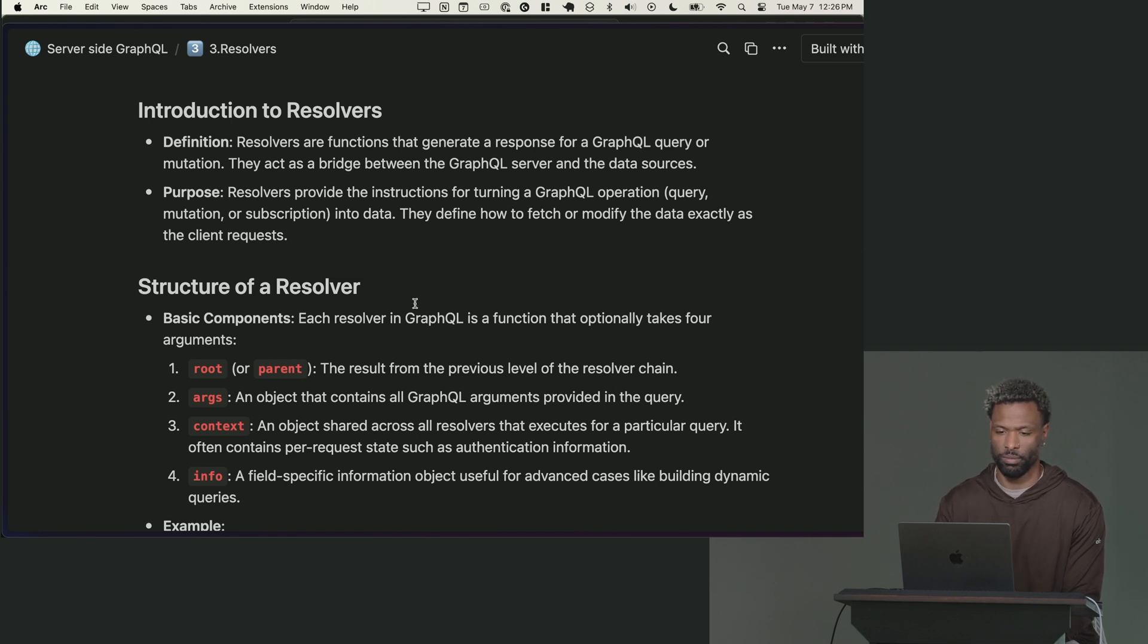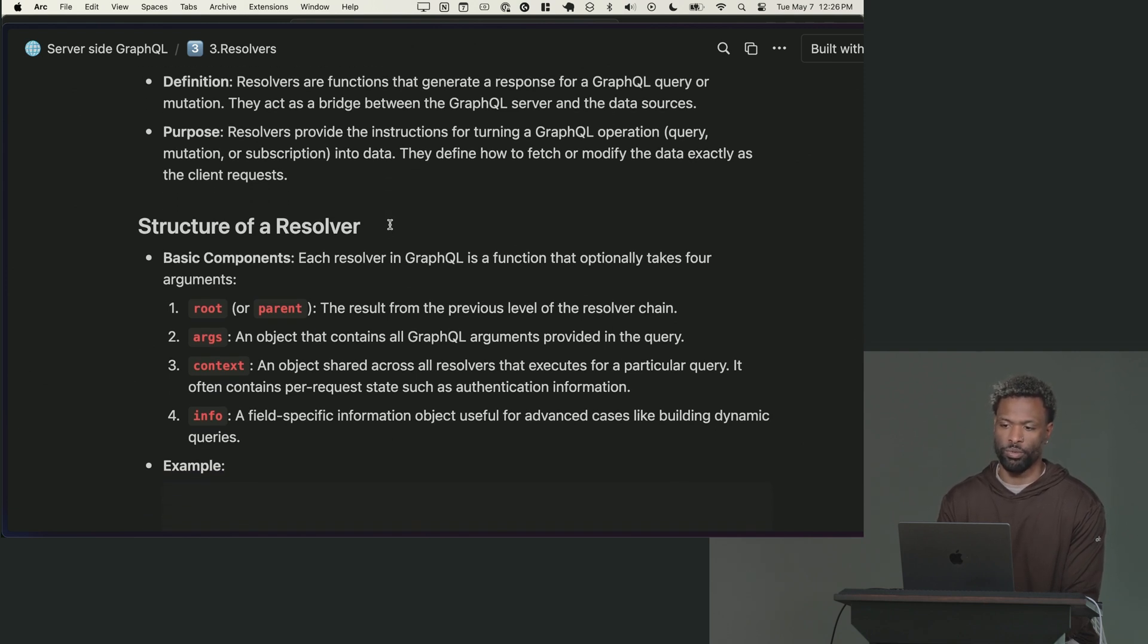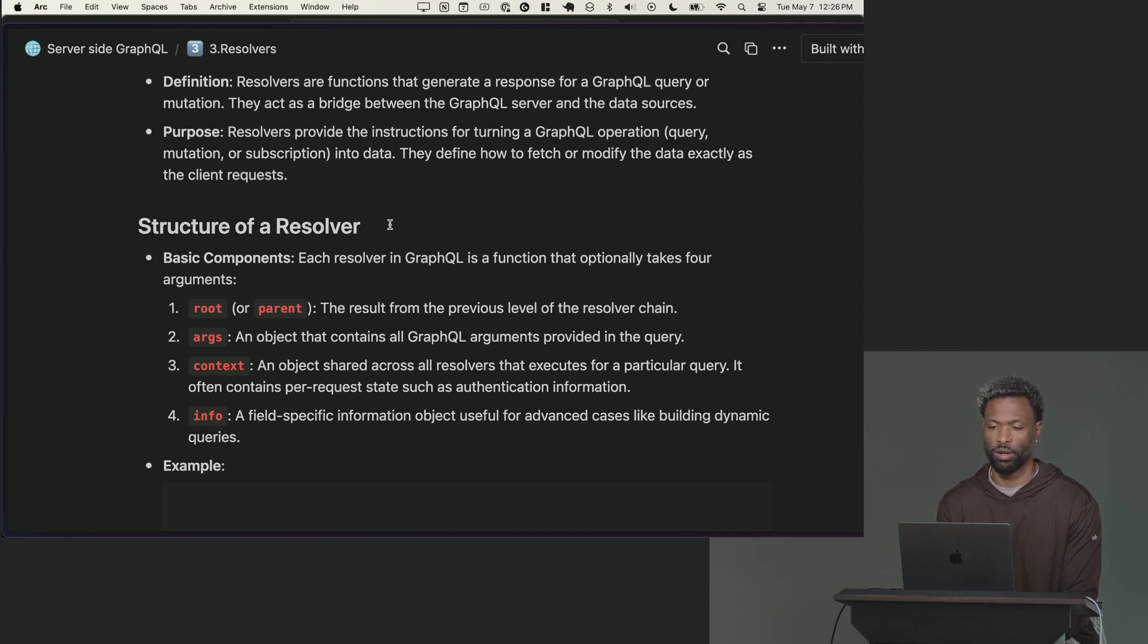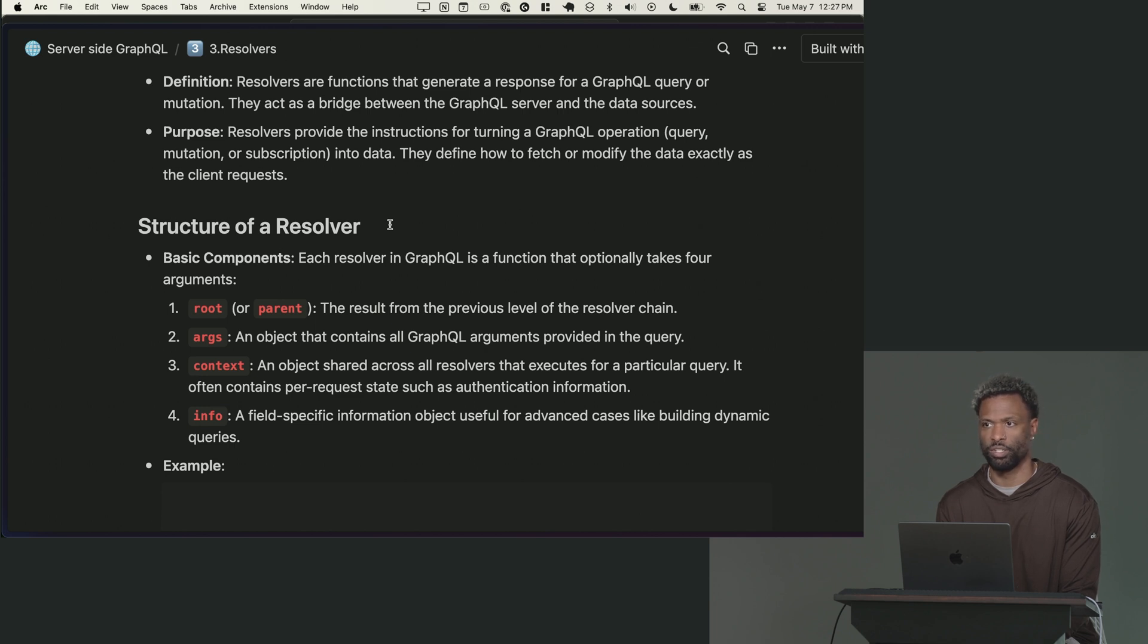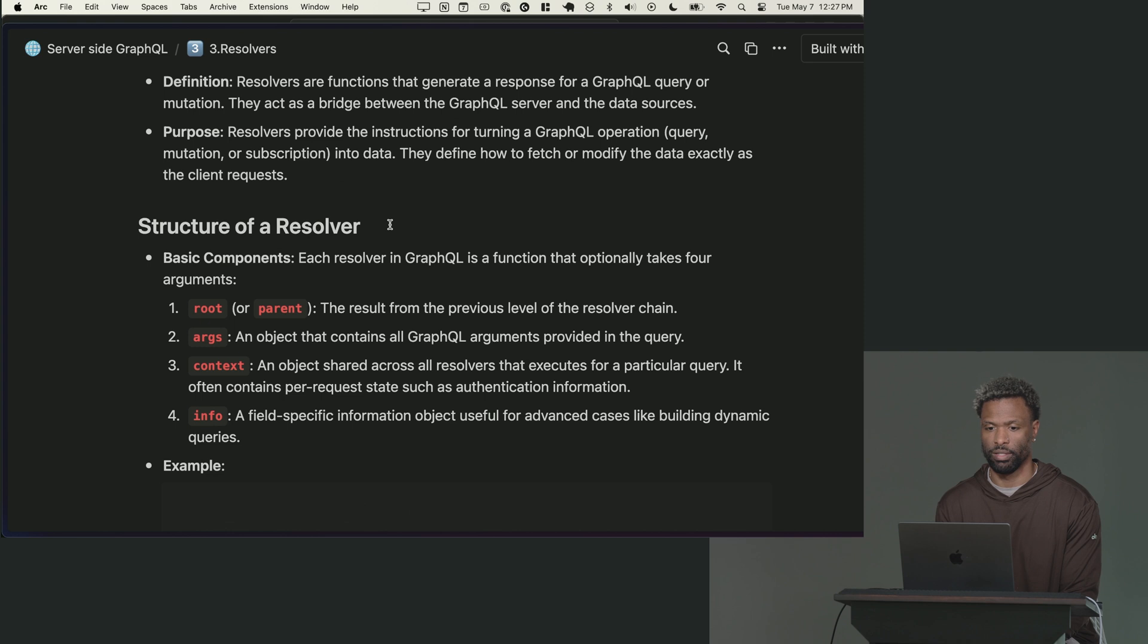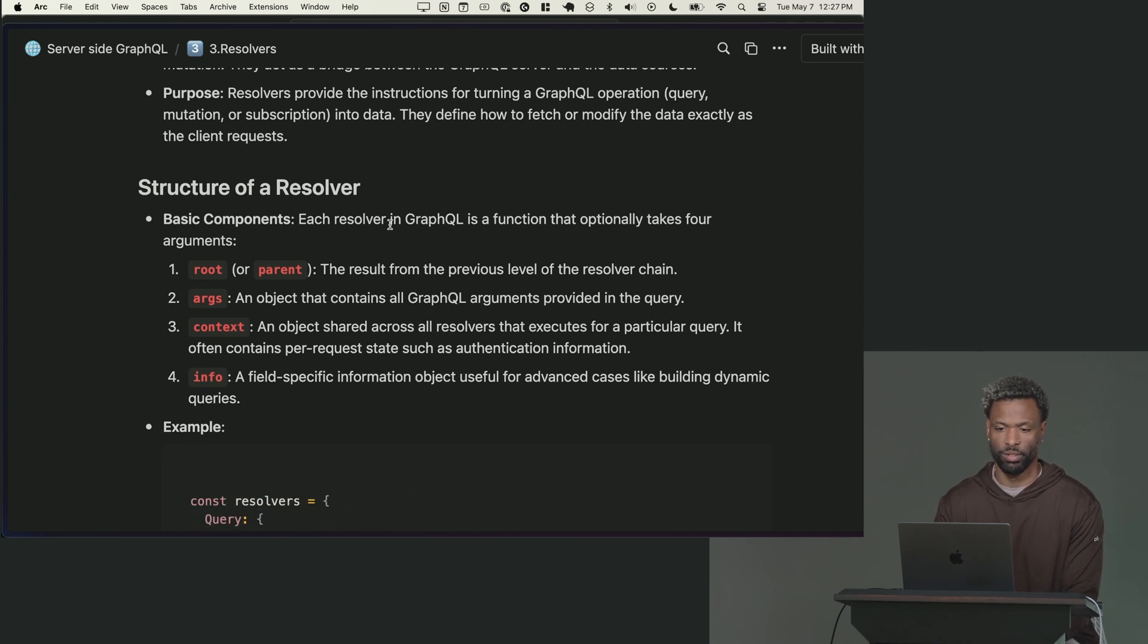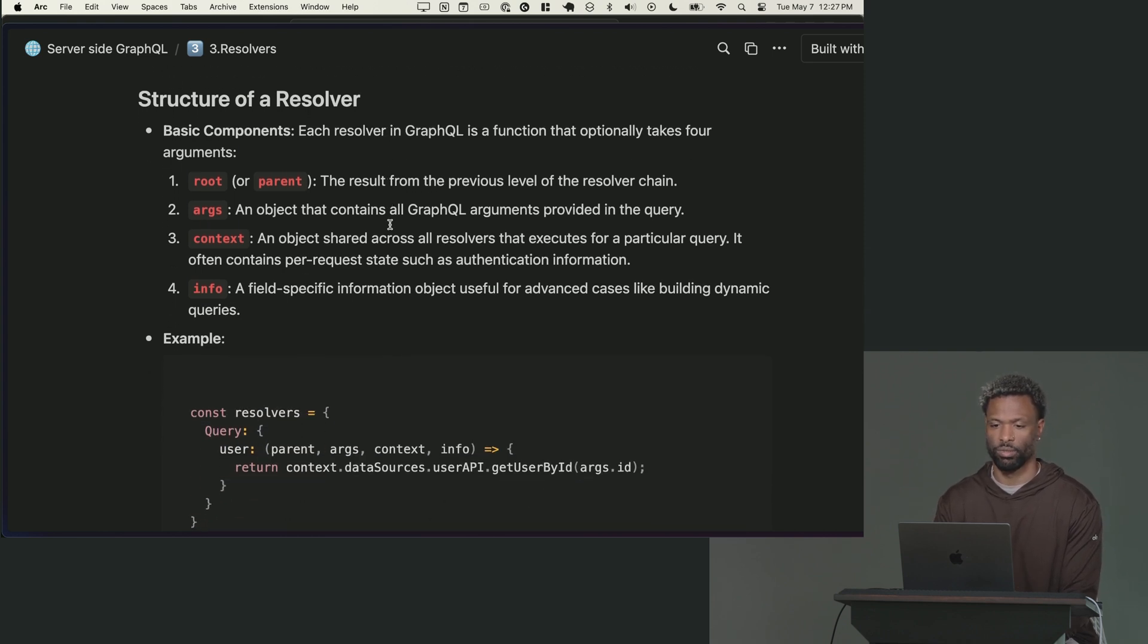You can get down to the field level with the resolvers. But basically you cannot create a GraphQL schema without resolvers. The reason ours has worked so far is because we used that mock schema function that created the resolvers for us. That's actually what it's doing. It's looking at the schema and dynamically generating resolvers on the fly.